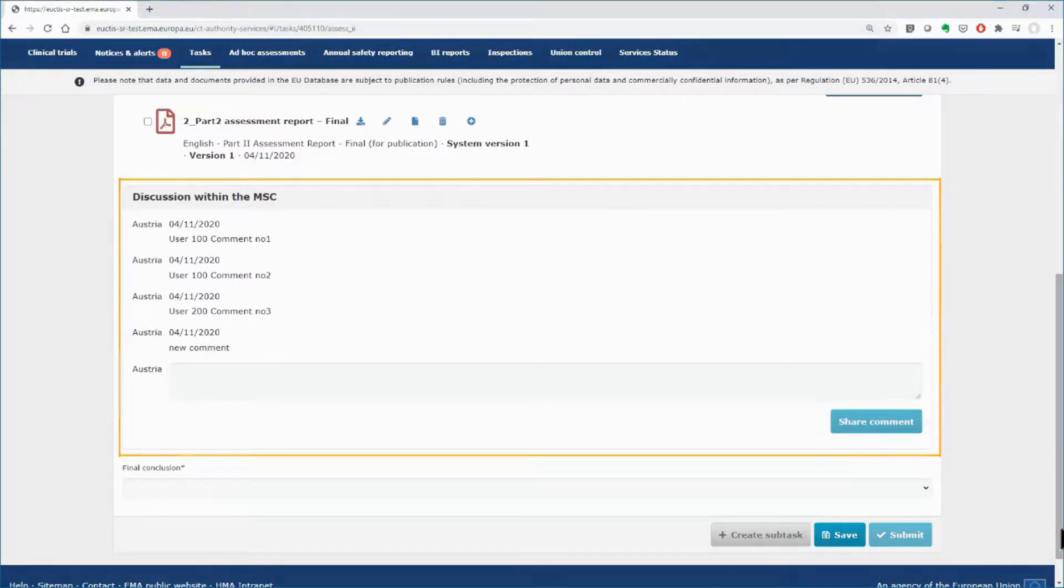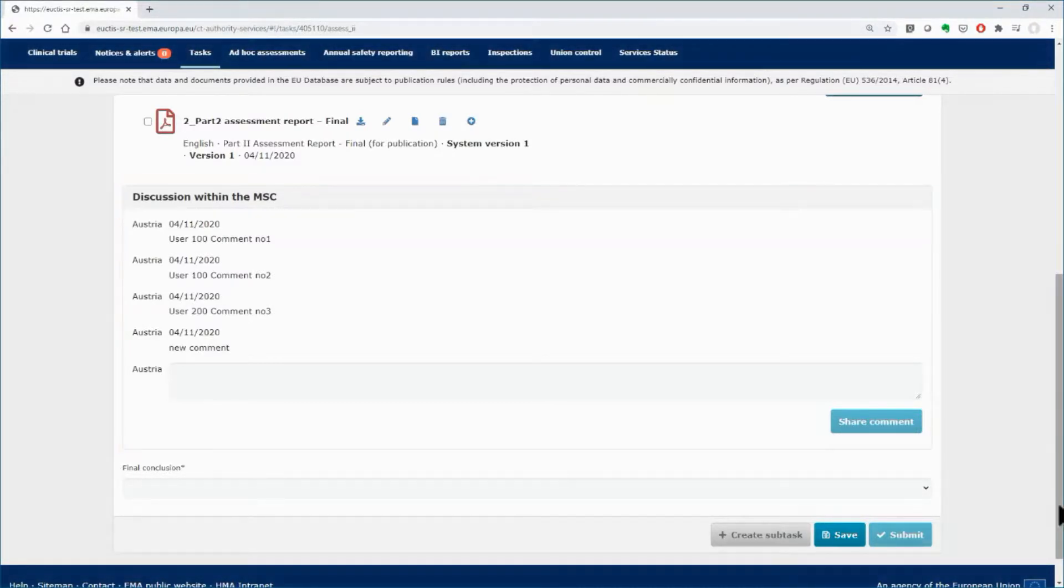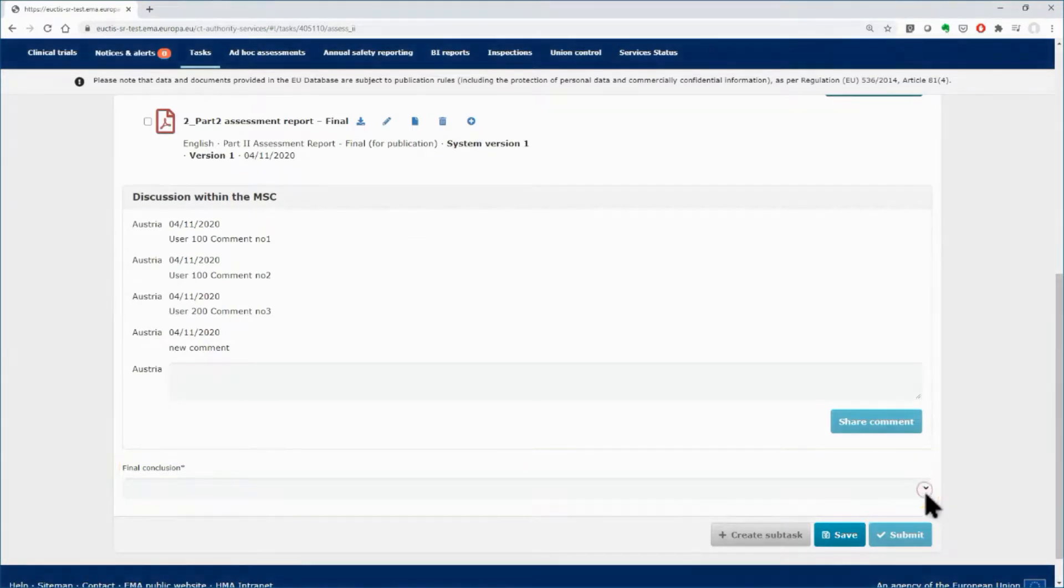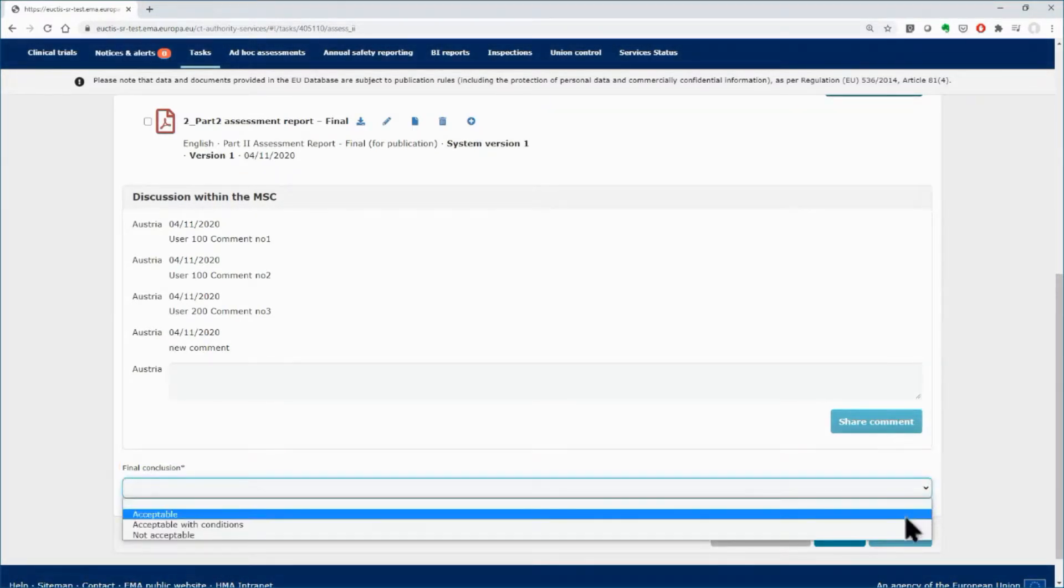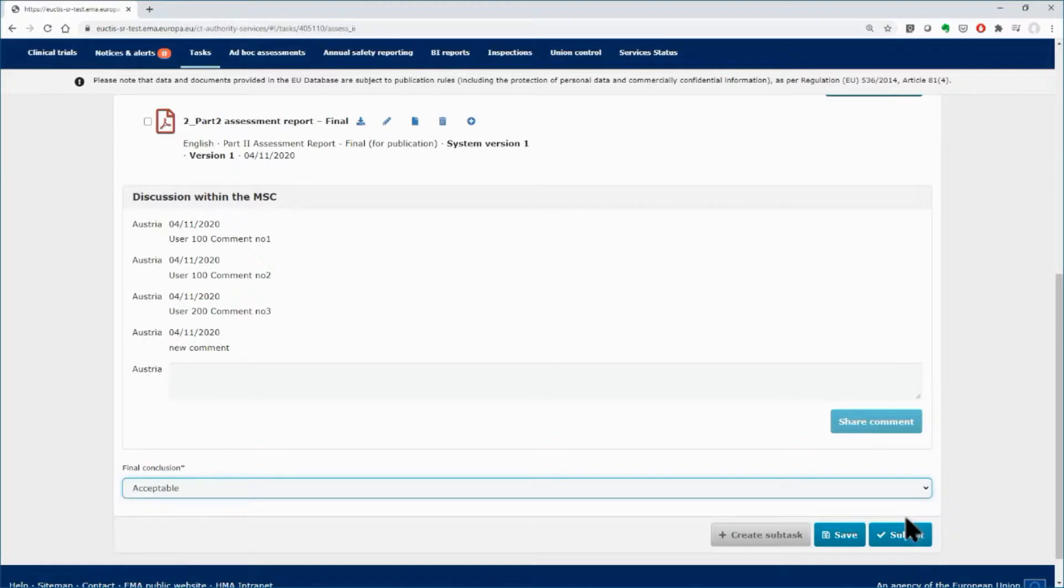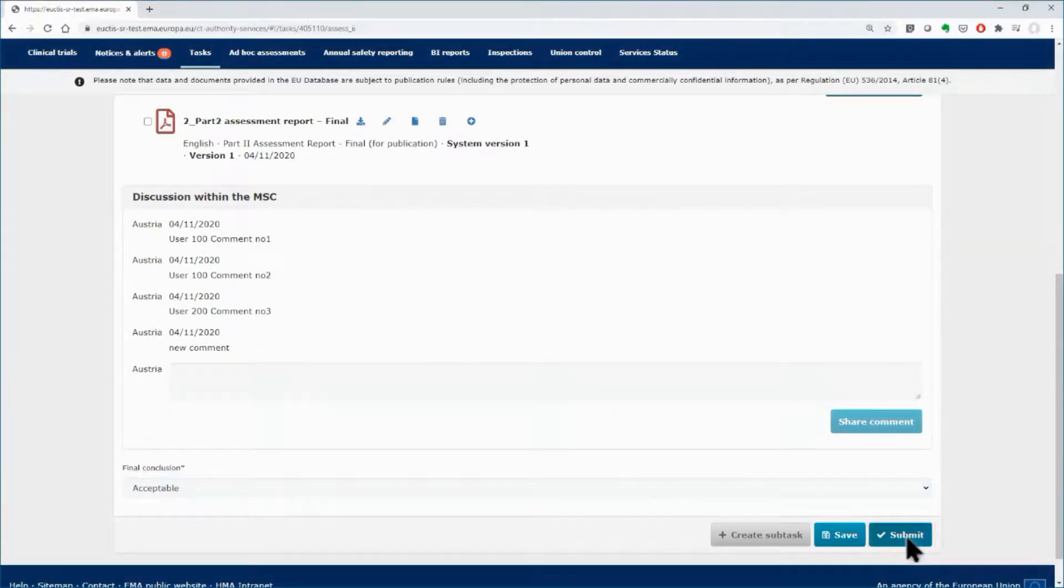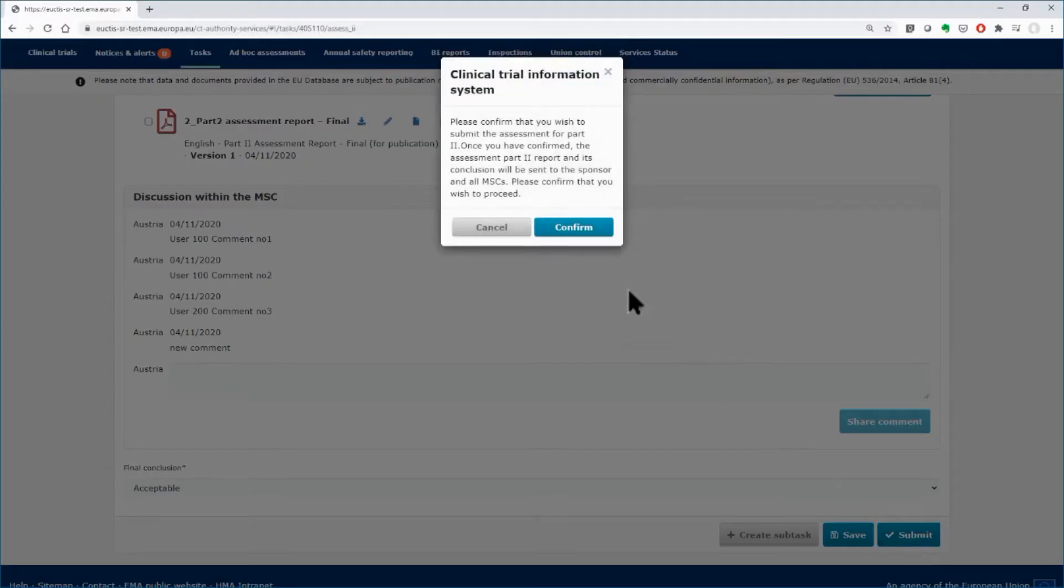Once the assessment has been finalized within the member state, use the drop-down of the final conclusion, to select the appropriate value. Click on the Submit button to finally submit the conclusion of Part 2.